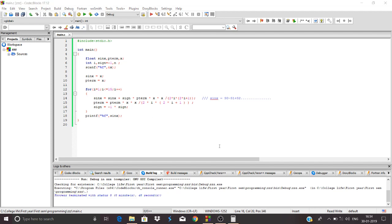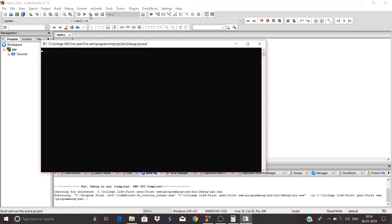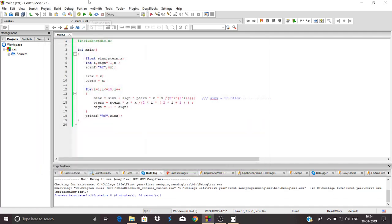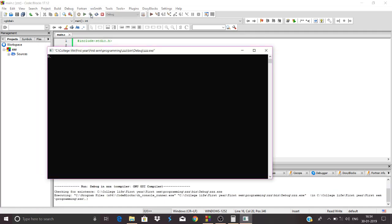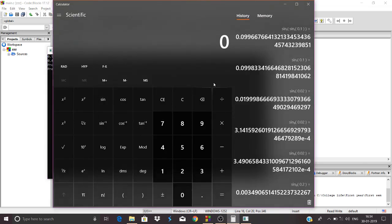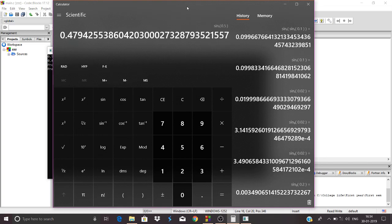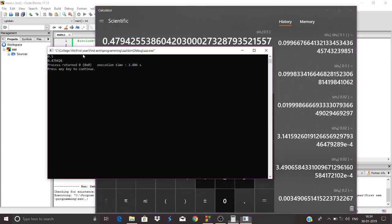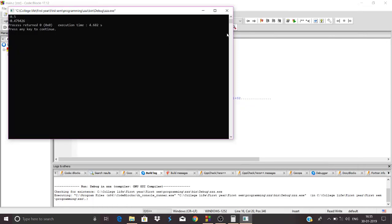Now let's see whether our code is running. Taking smaller values of x like 0.1, I'm getting 0.998. If I take x = 0.5, I get 0.479426. We can check whether it's correct — sin(0.5) is approximately the same. So the result is verified. Thanks for watching, please subscribe to my channel.